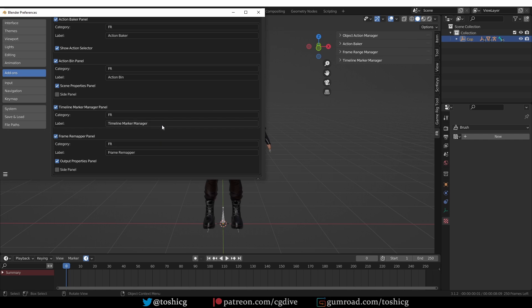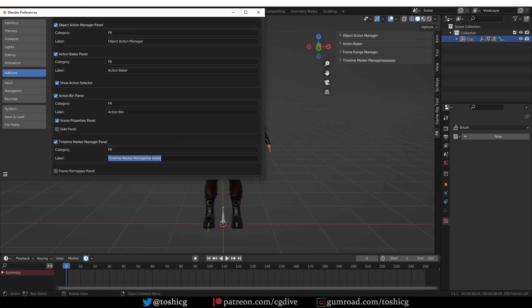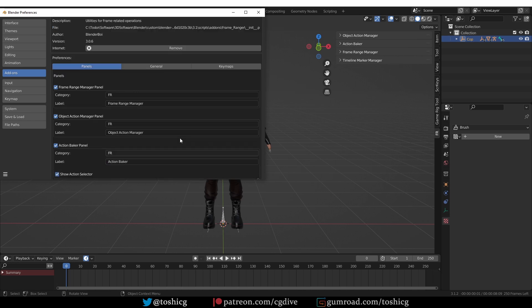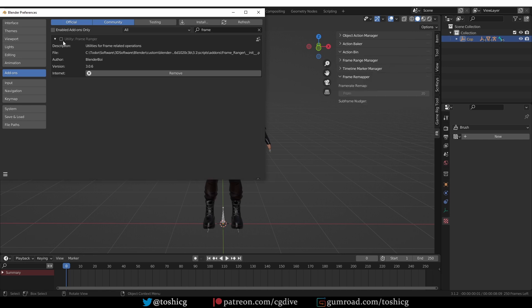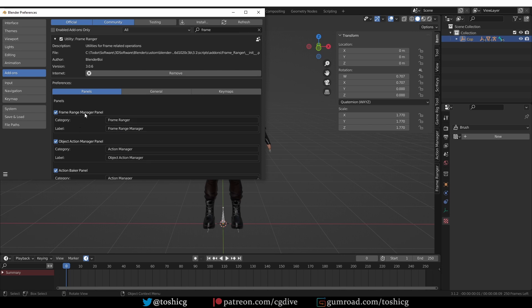The label will change the name of the panel. If I change the name, you'll see it reflected here. I don't find that as useful, so I'm going to revert to defaults. To avoid confusion, I'm going to reset the tab names to default. The easy way to reset an add-on to its default state is to simply disable it and then enable it back again, and now everything will be back to defaults.